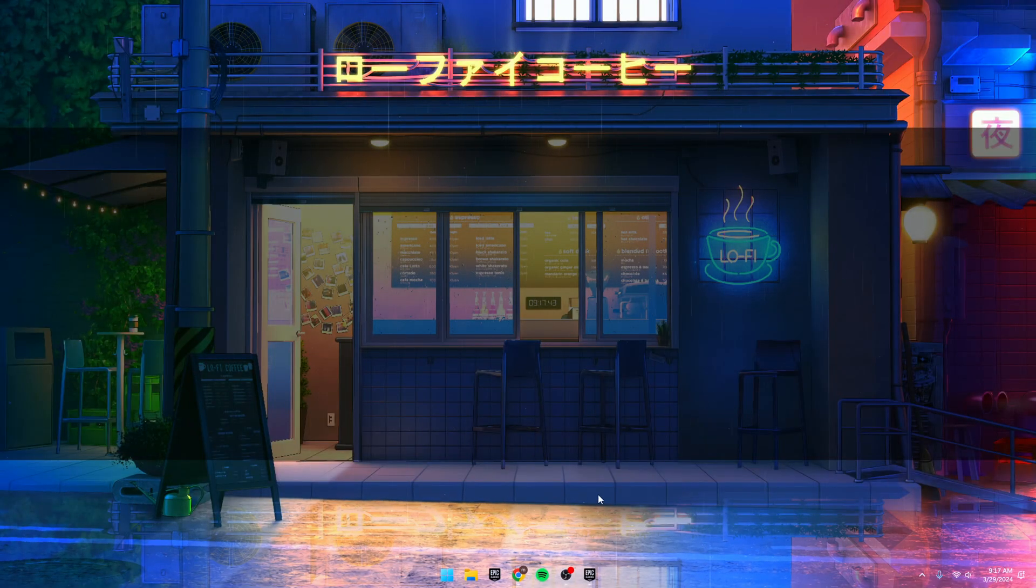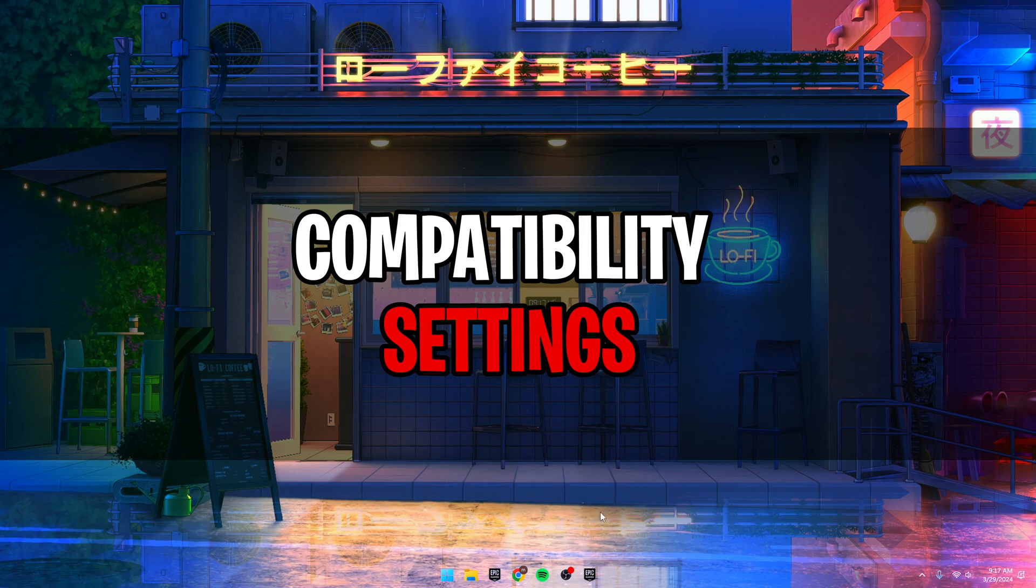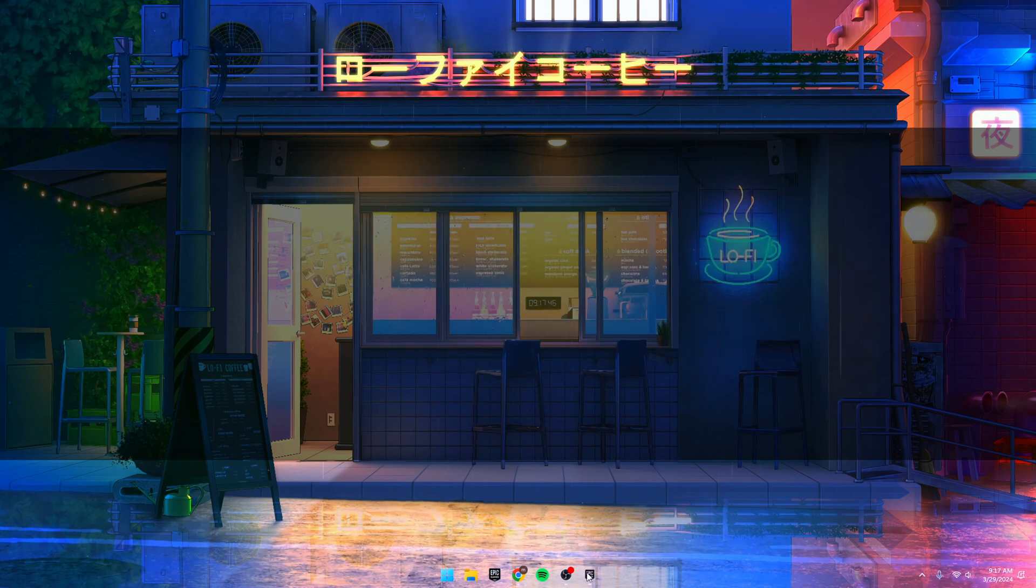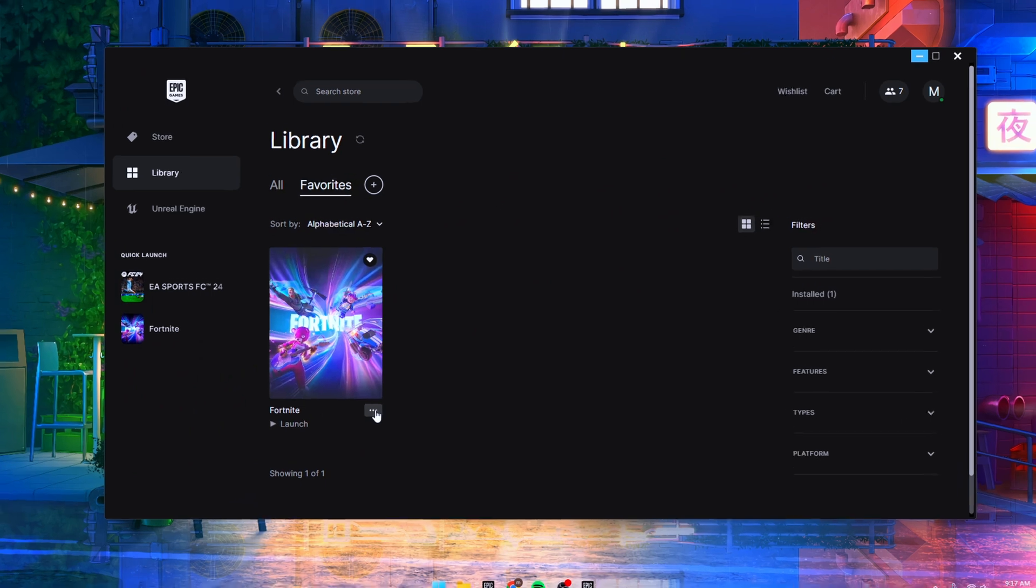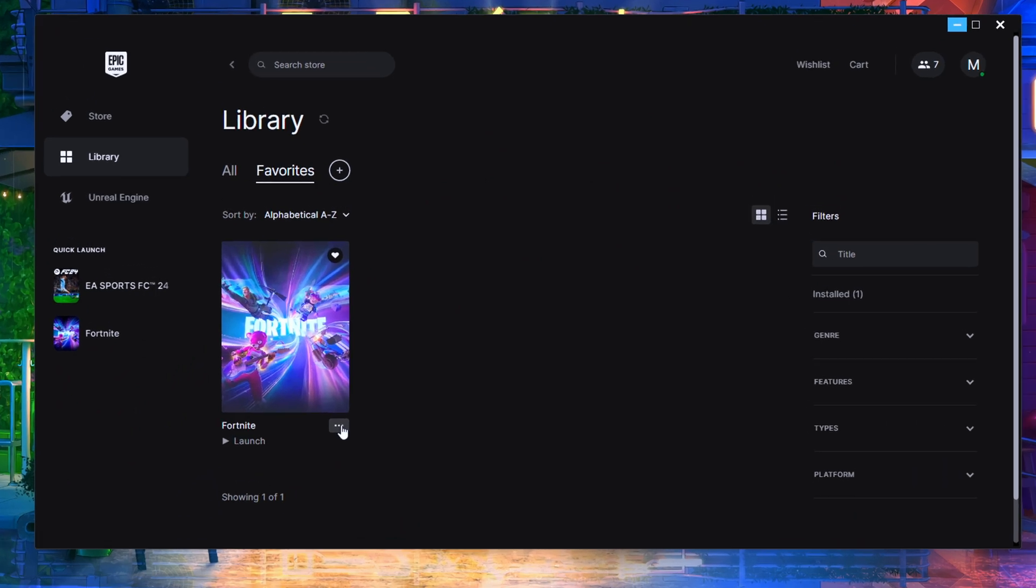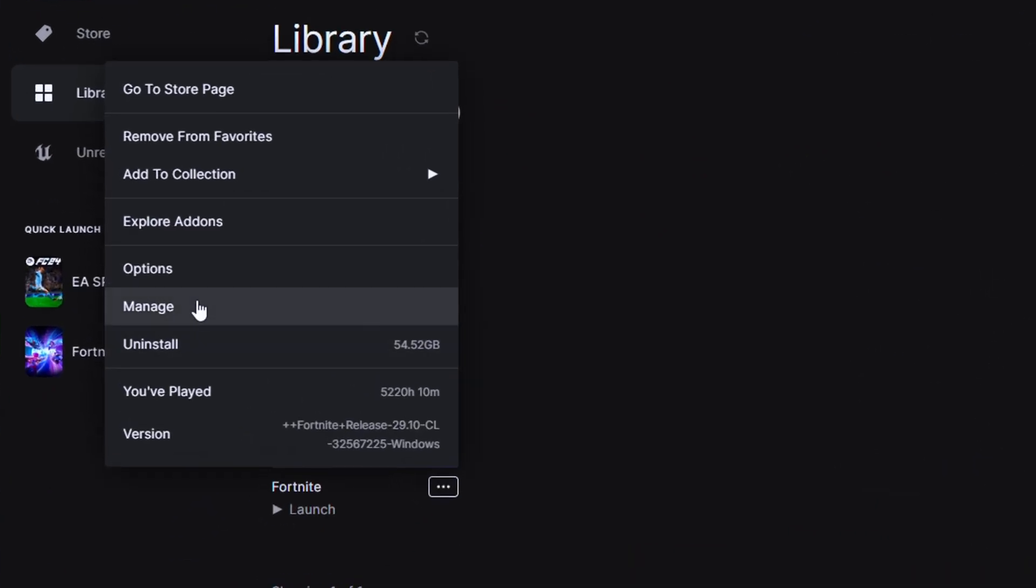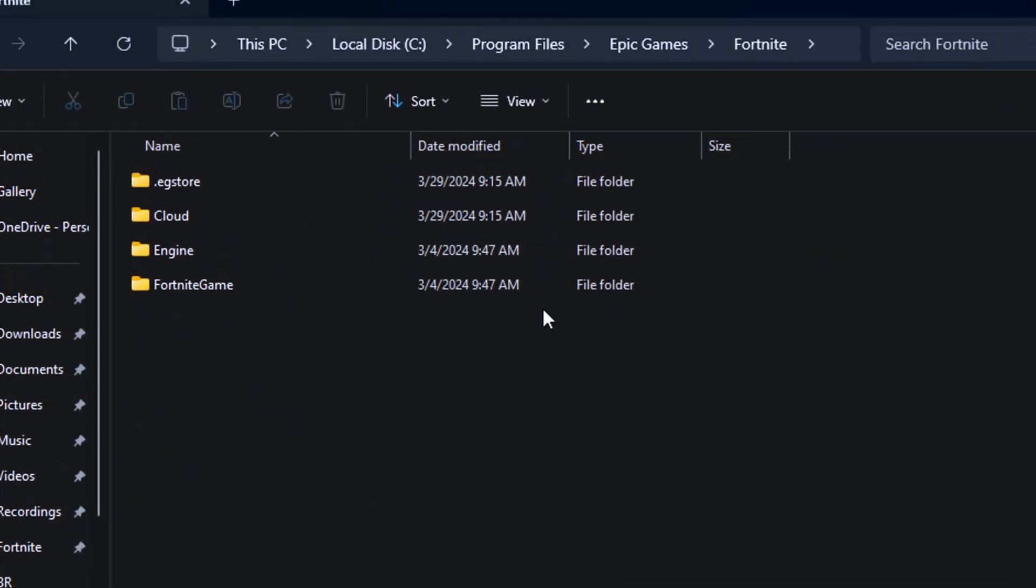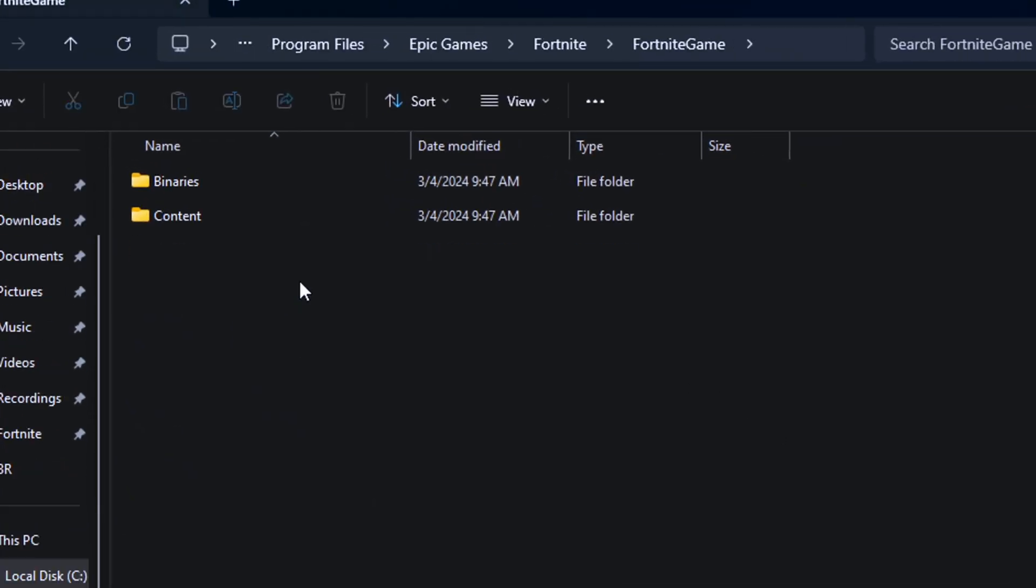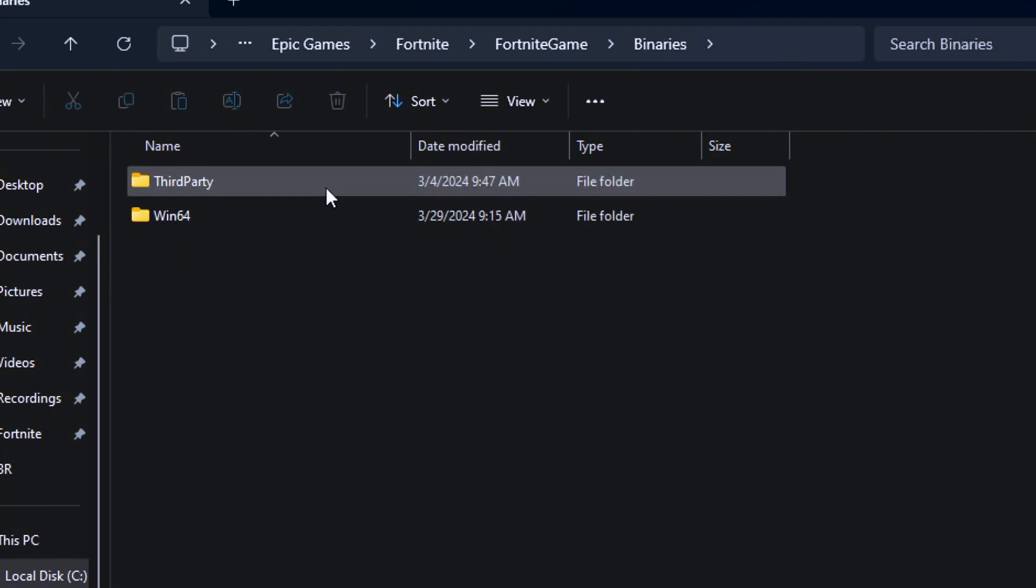First off, let's talk about compatibility settings. Fire up Epic Games from your PC. Once you're in, head to the library. Find Fortnite and hit those three dots. Manage that bad boy. Hit the folder button and boom, you're in the game's installation spot. Now crack open Fortnite.